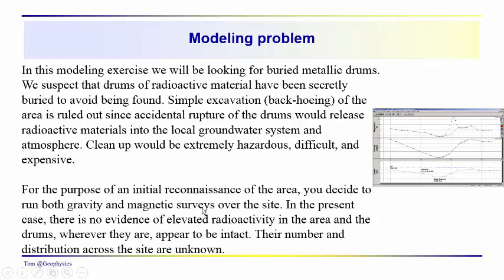So you're going to use a combination of both gravity and magnetic surveys to differentiate between bedrock, alluvial materials, and the magnetic materials that are the drums buried at the site.